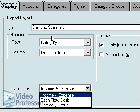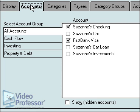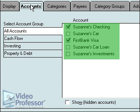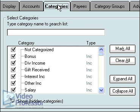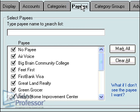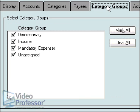The Accounts tab allows us to include or exclude any accounts from our report. Use the Account Group list to view all the accounts in each type. Likewise, the Categories, Payees, and Category Groups tabs allow us to include or exclude any of those items to suit our needs for a report.